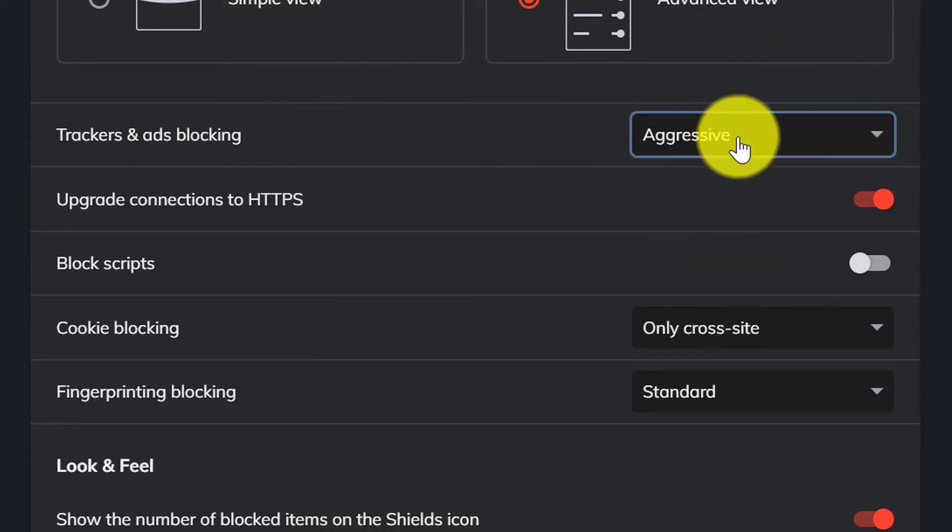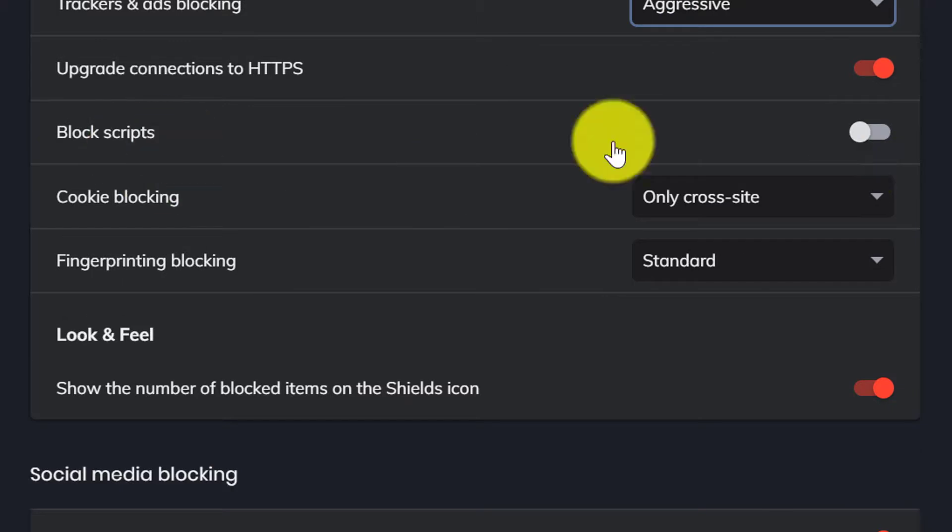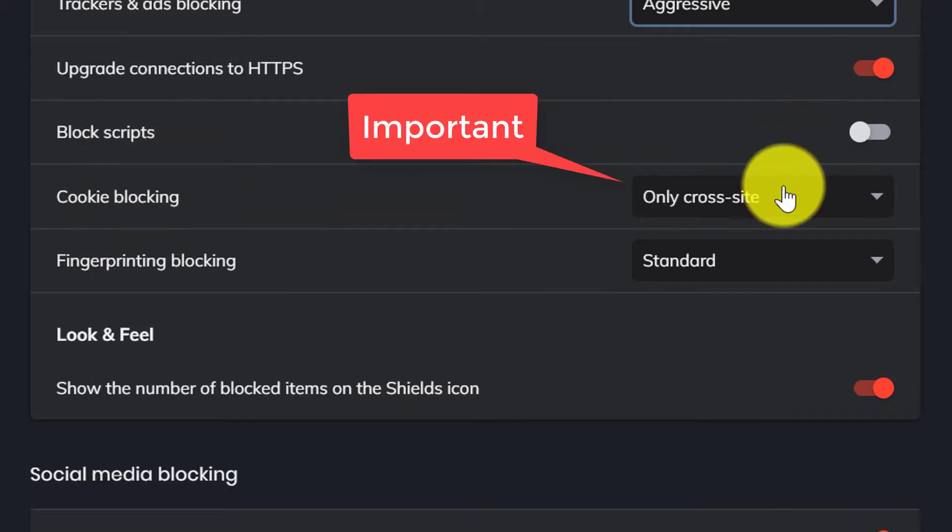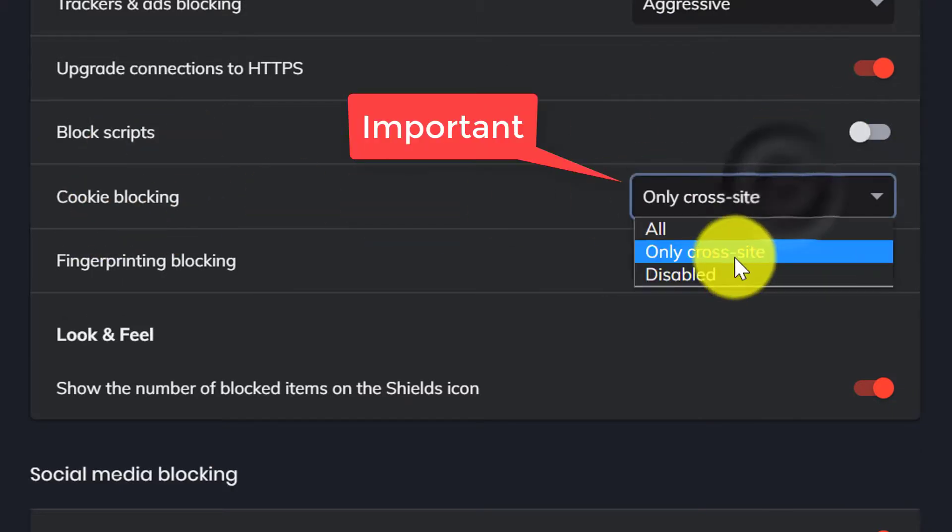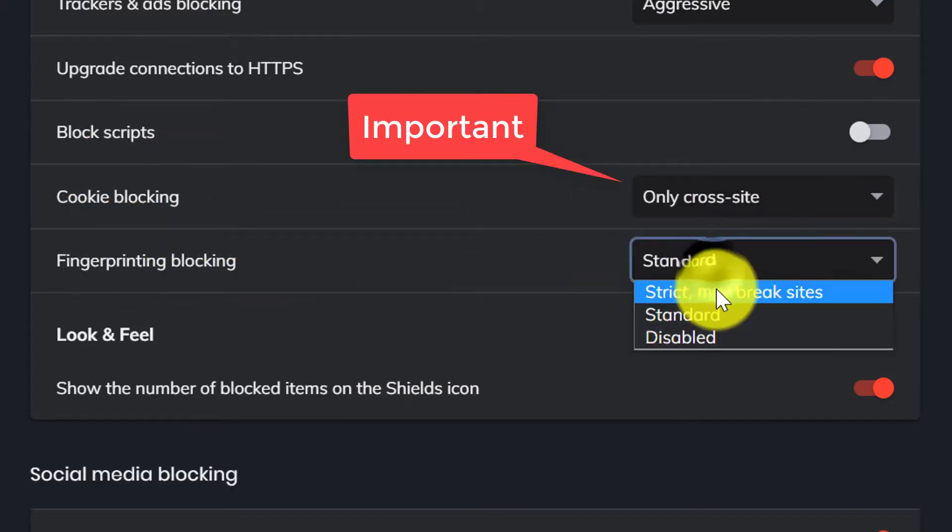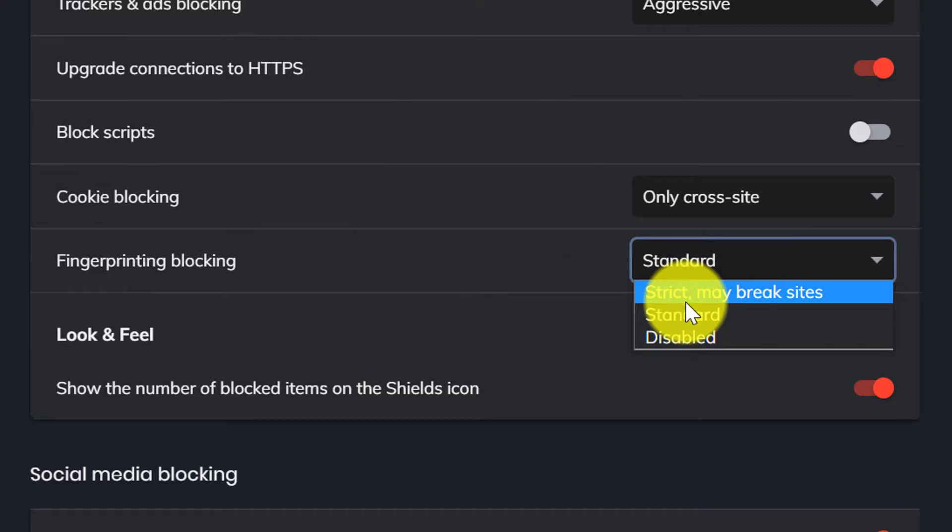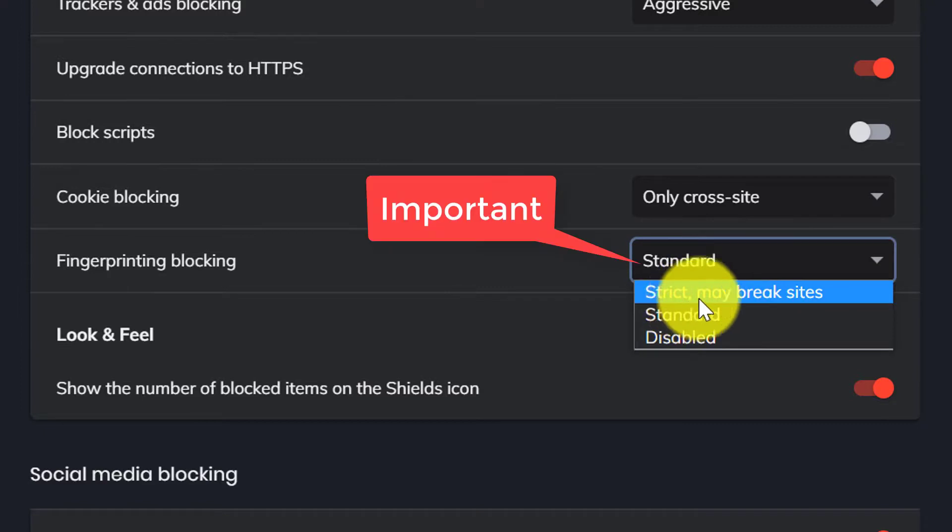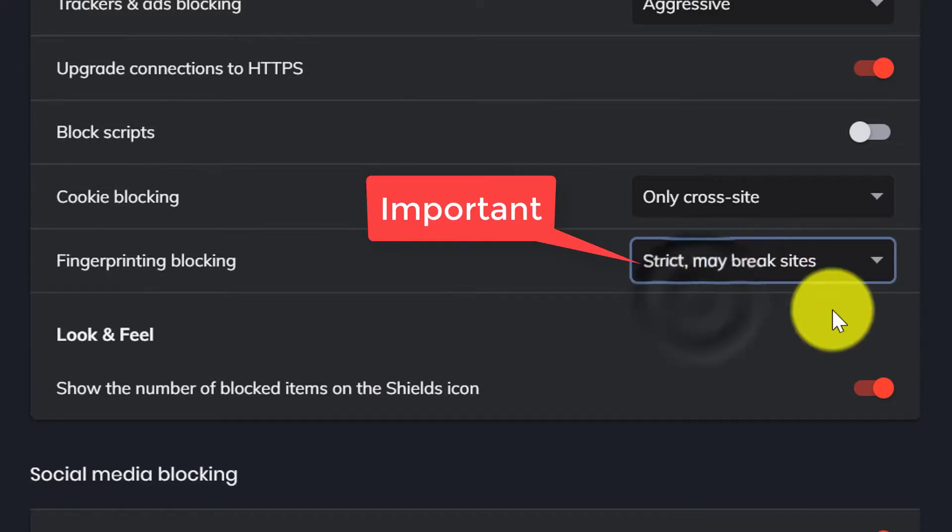Cookie blocking, select Only cross-site. Fingerprint blocking, select Strict. Don't worry about breaking sites, it won't.